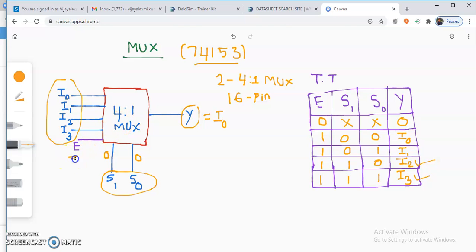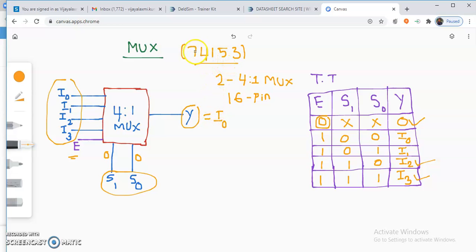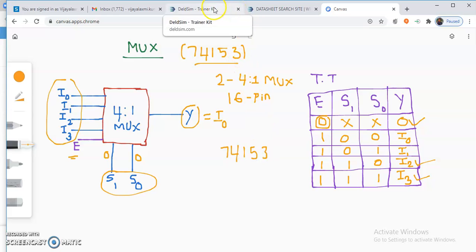E is nothing but the enable input. If enable input is 0, whatever may be the value on the select line, your output will always be 0. It works when the enable input is equal to 1. Now we will verify the functionality of the 74153 IC using a virtual trainer kit software called DELD-SIM.